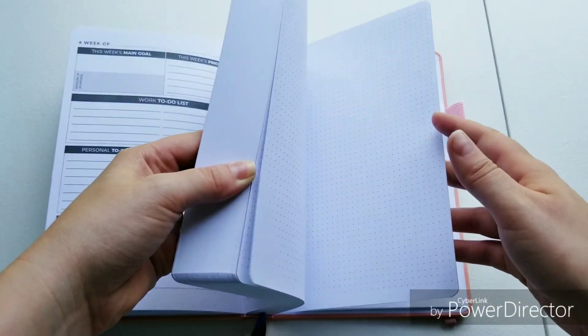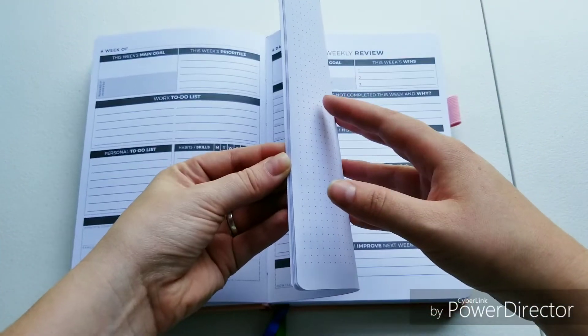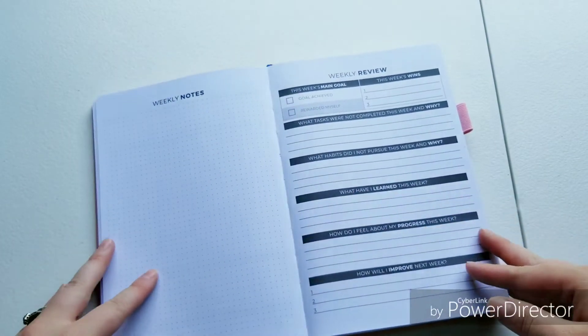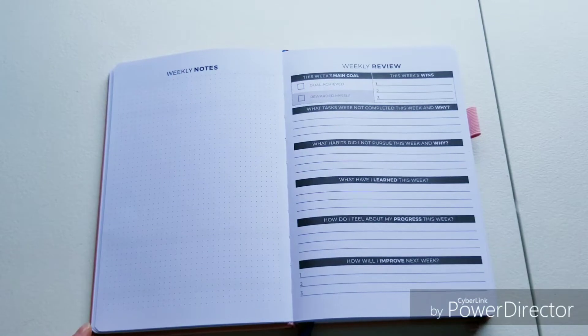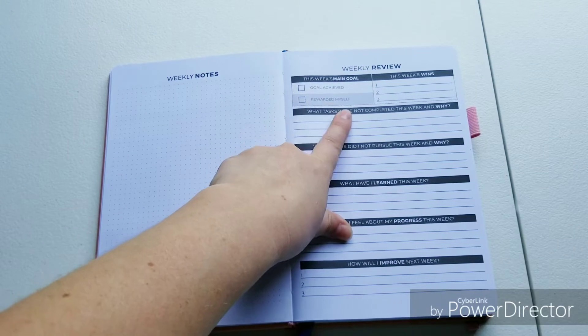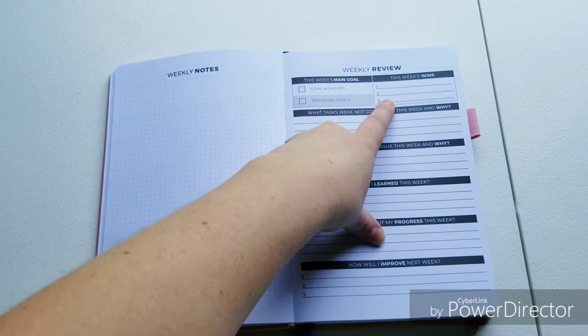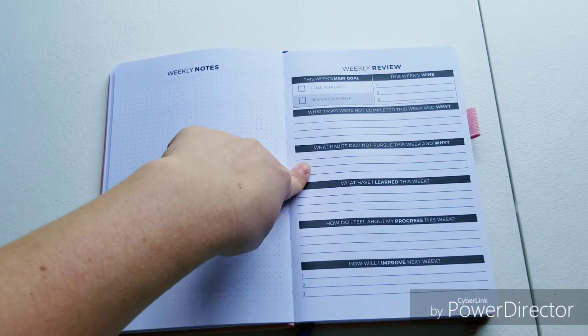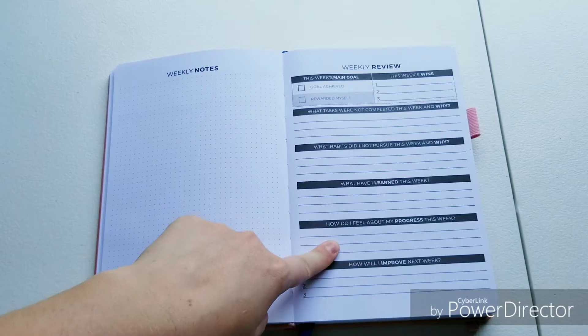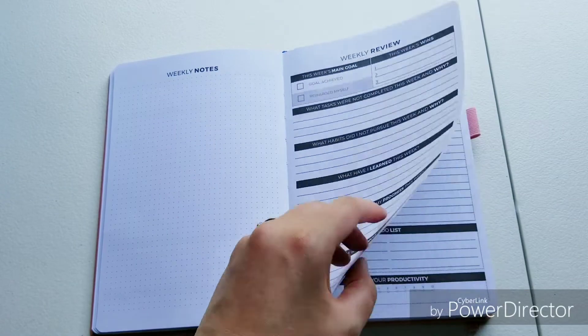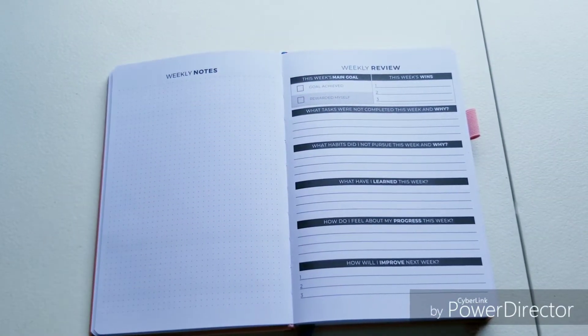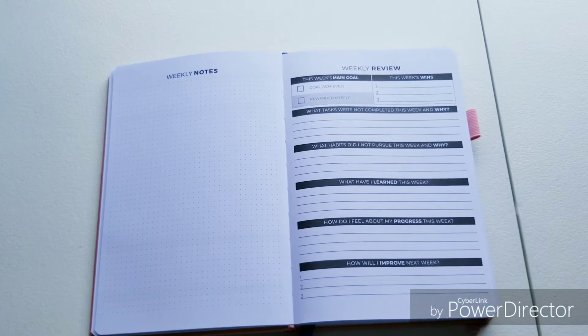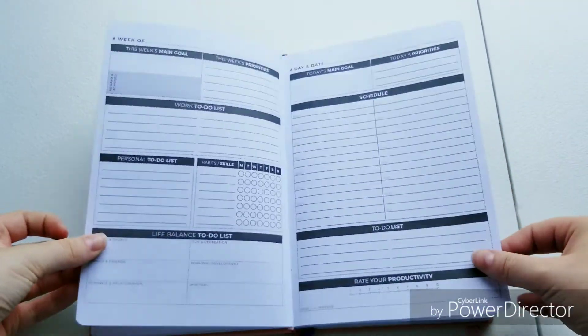On the end of the week you have a weekly notes page, which is a dot grid, and then a weekly review. Main goal achieved, you check yes. Rewarded yourself if you did. This week's wins. What tasks were not completed this week and why? What habit did I not pursue this week and why? What have I learned this week? How do I feel about progress this week? And how will I improve next week? Then it goes into the same thing. You can really track your progress and things that you want to improve in, and then you start anew.